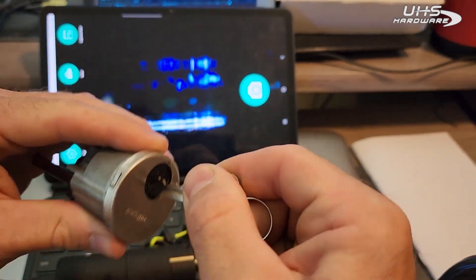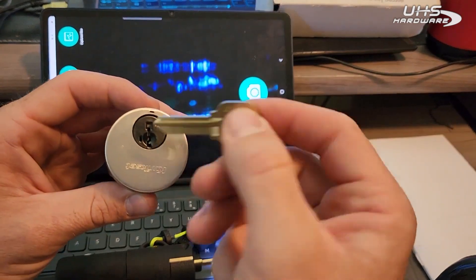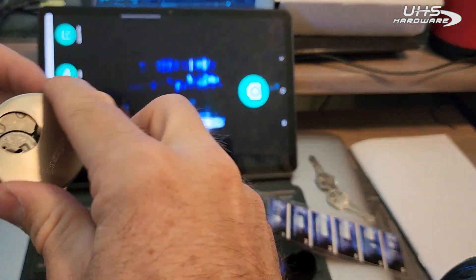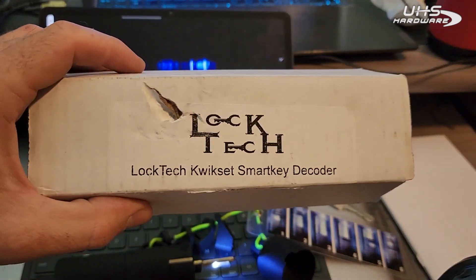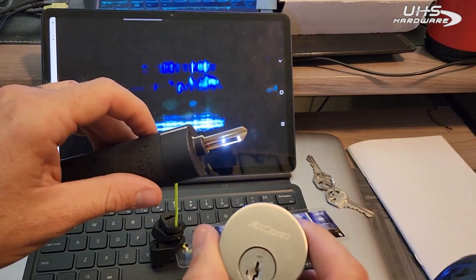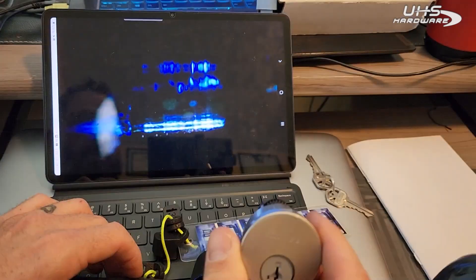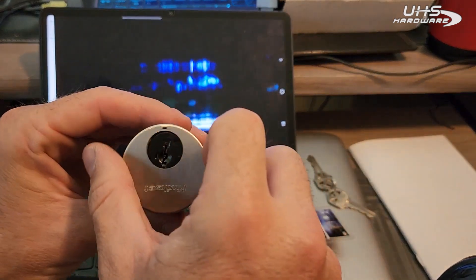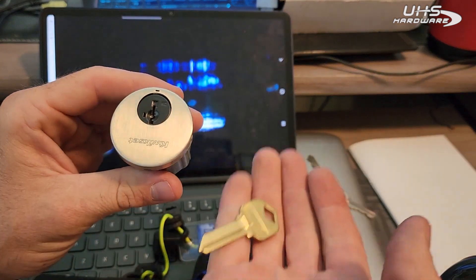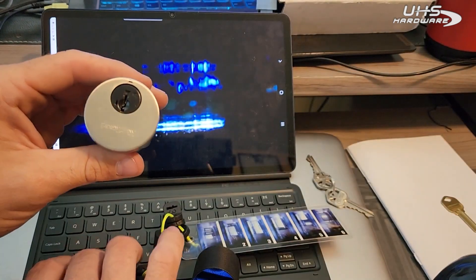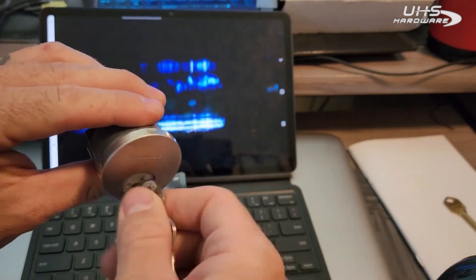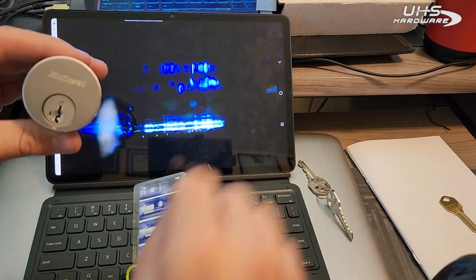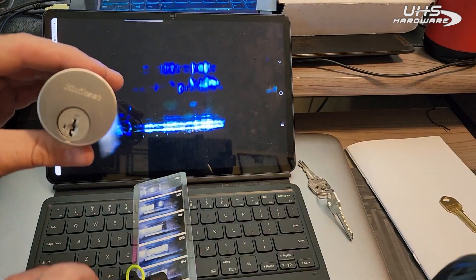This key blank does fit, and the LockTech Smart Key decoder tool will fit in both keyways. So we're going to actually make a control key or a master key. We just need to decode it. If you have this tool, you could make a renter key, or if you have the blanks, you could make a master key.